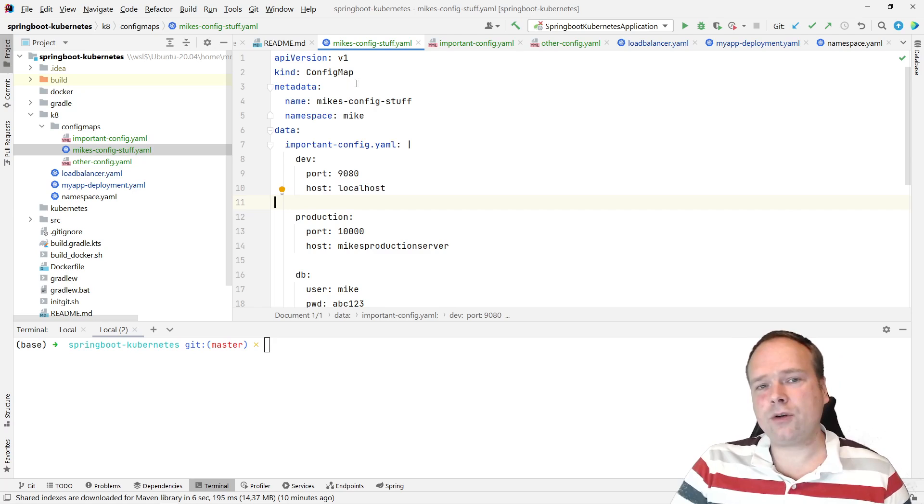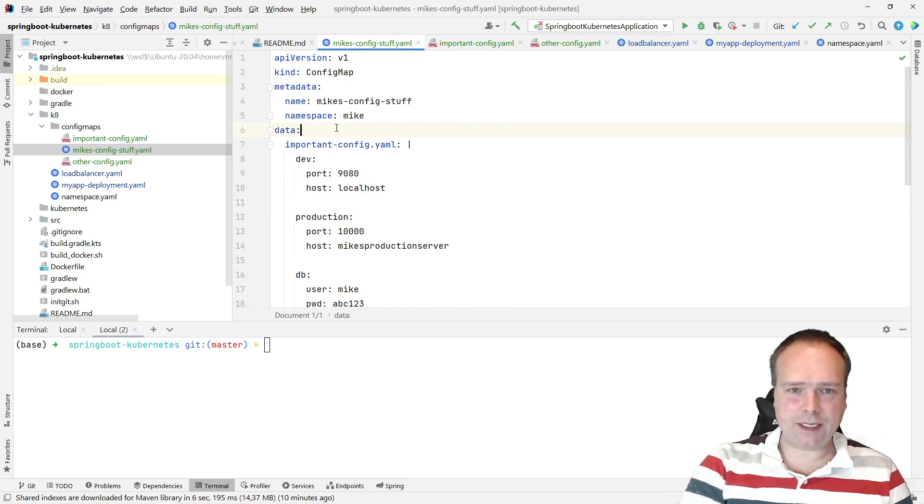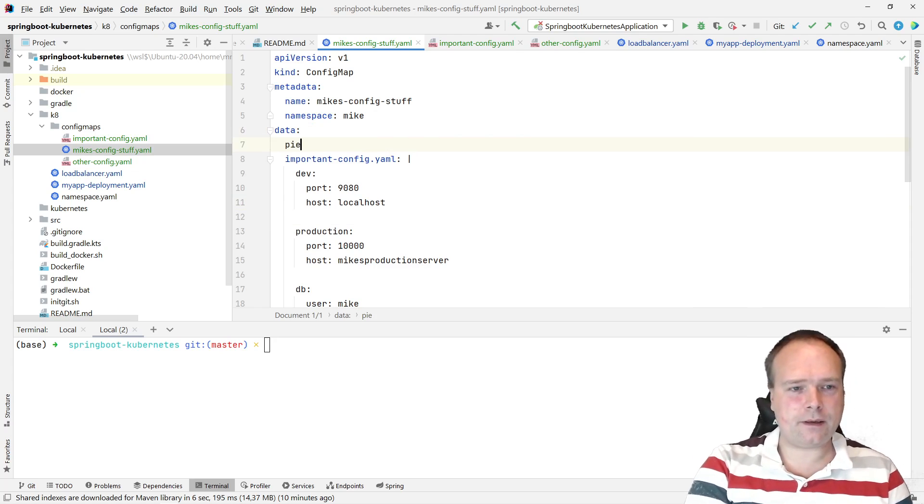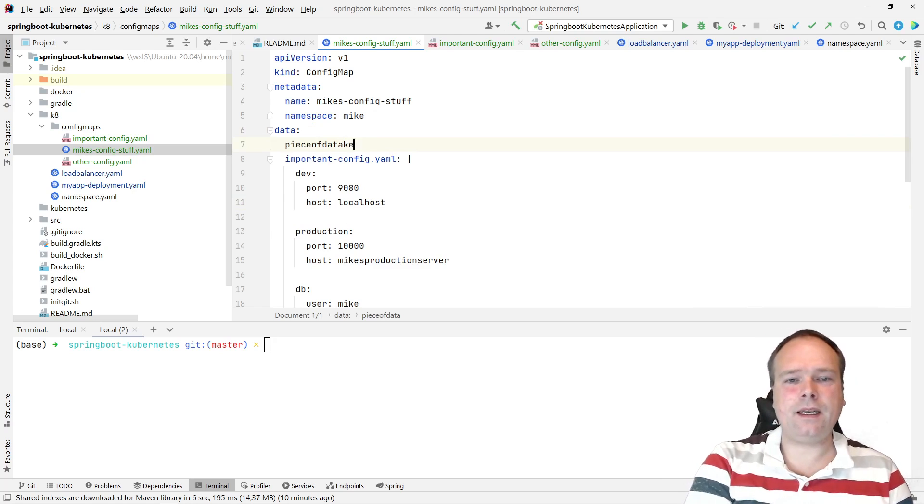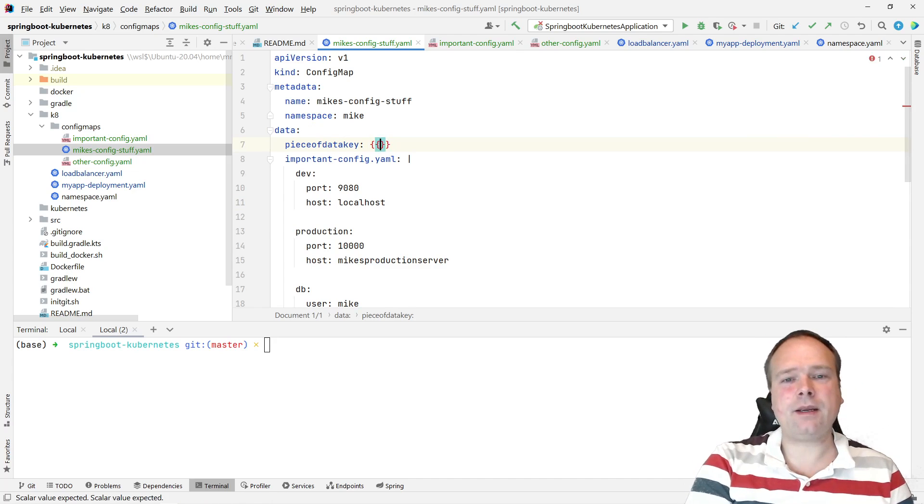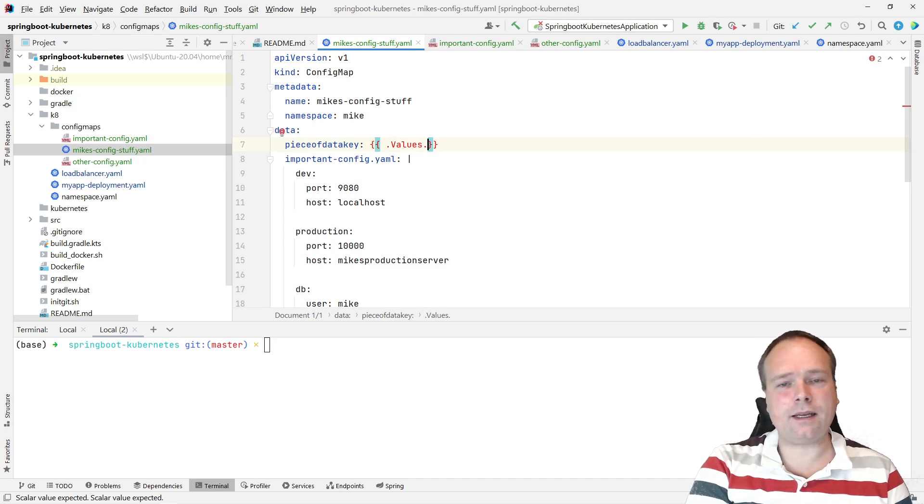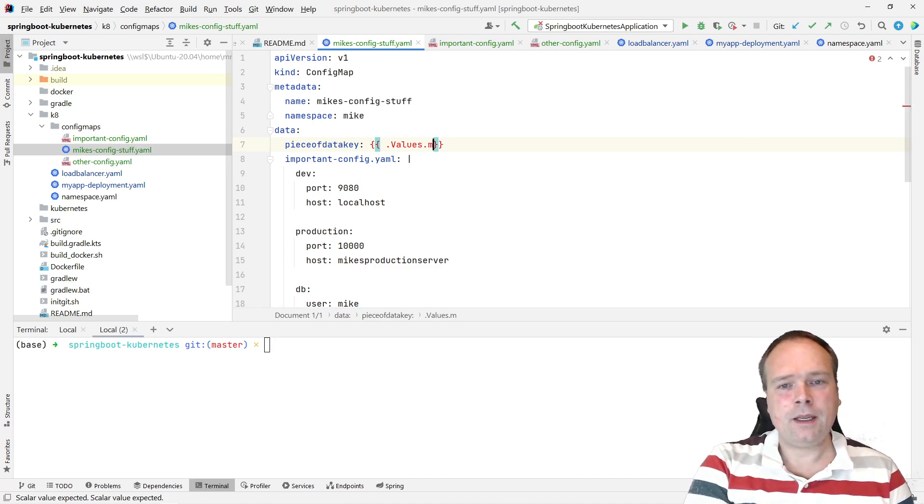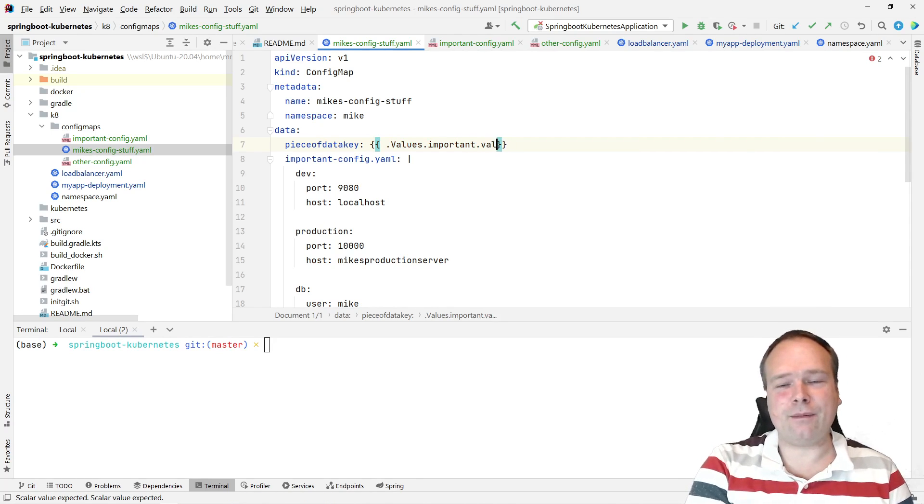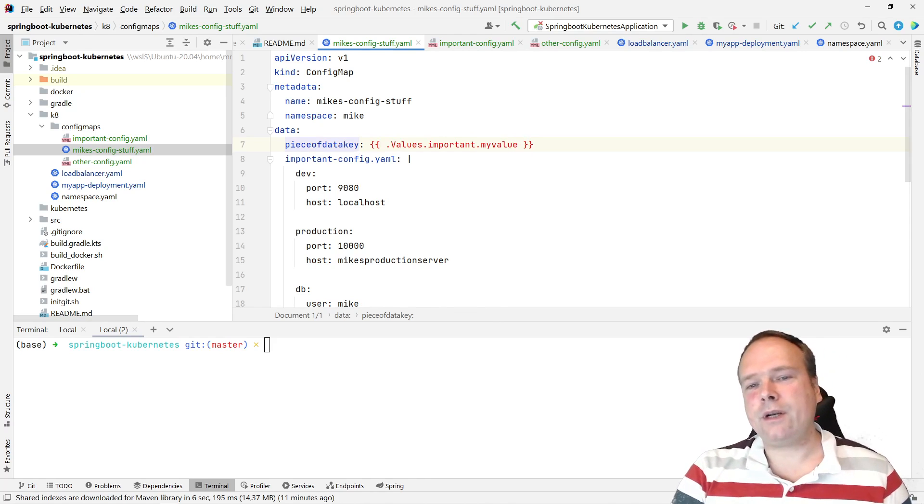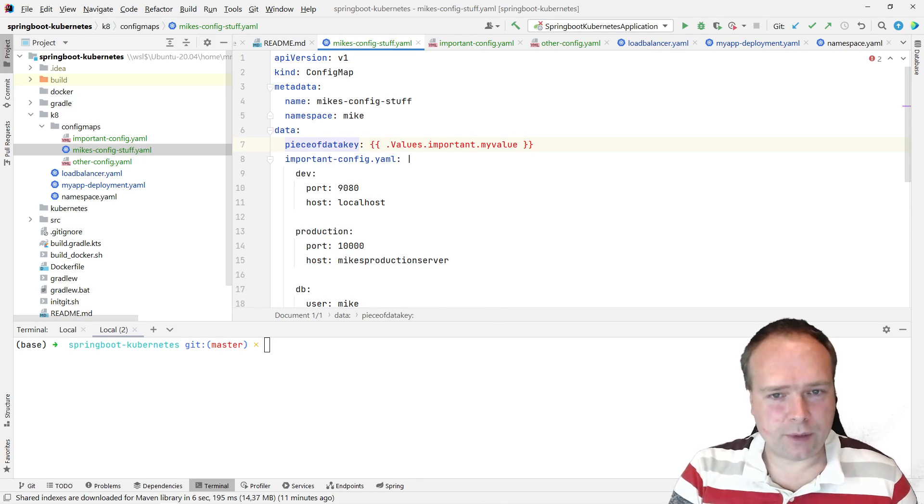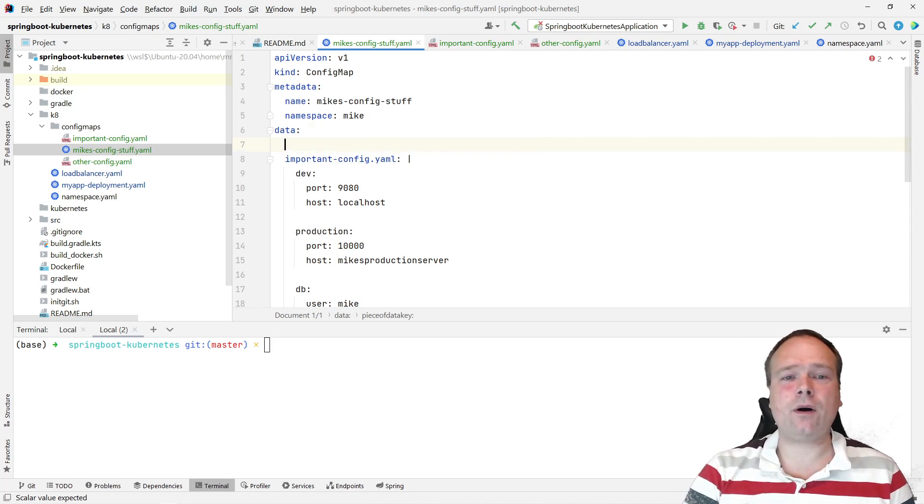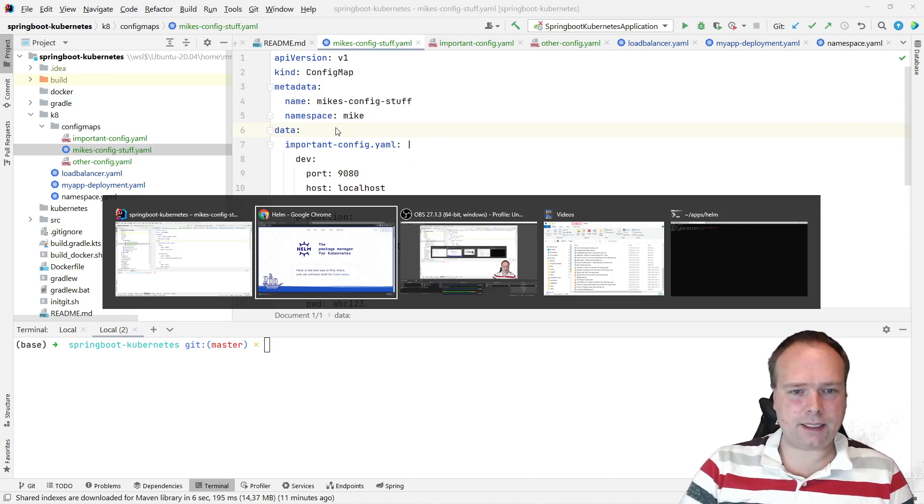That is where Helm3 is so awesome because it actually supports templating. This means that if we have a piece of data in our Kubernetes file, a key, instead of typing in the value, we can write something like values dot and then make up a value for ourselves, like importance and then my value or whatever. We will not see this in action tonight, but I'll show you how to install Helm instead, and we will talk about what Helm3 actually is.